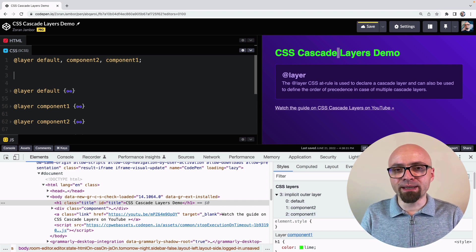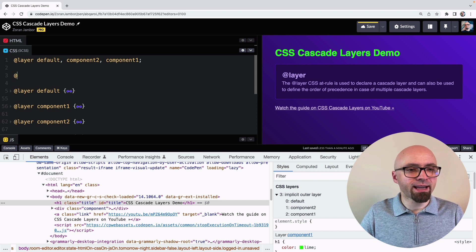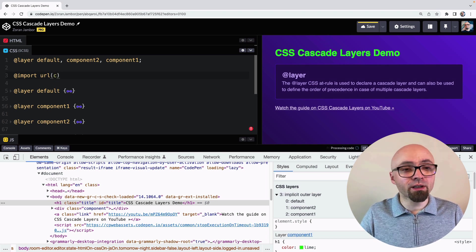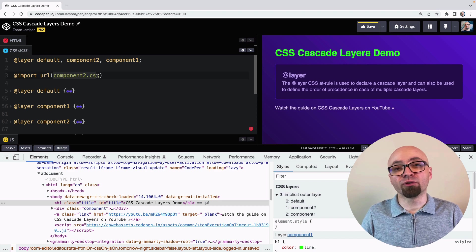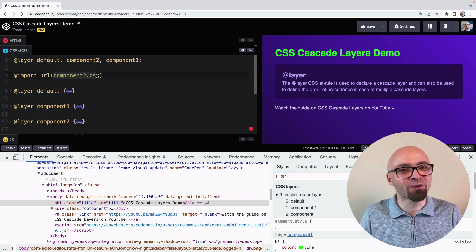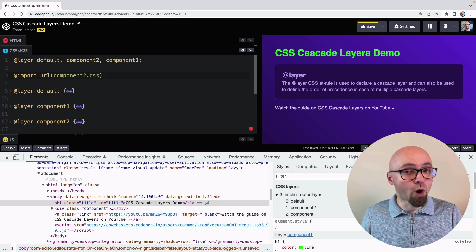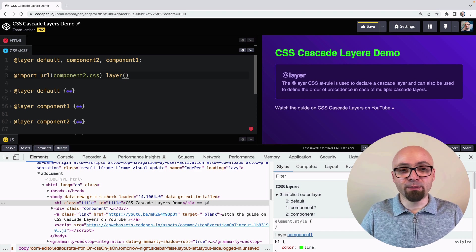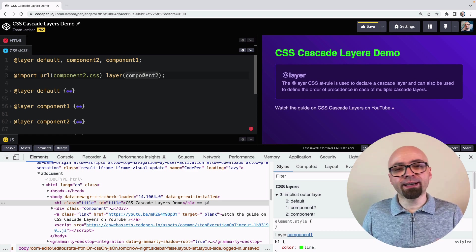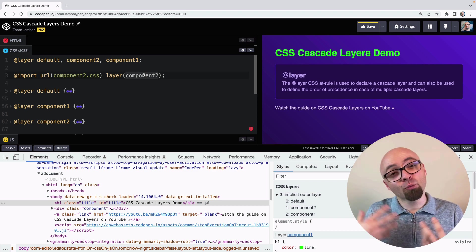You can also use the @import statement in CSS to import code directly into a certain layer. You write a normal @import with the URL of the file, then add 'layer(component2)' to import that code directly into the named layer. Note that using @import in CSS can have significant performance downsides, so be careful when using it.